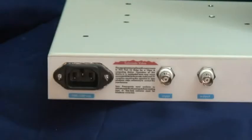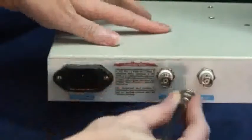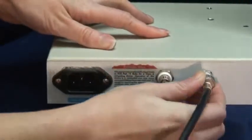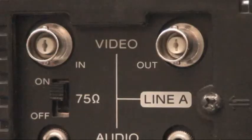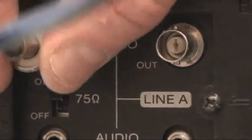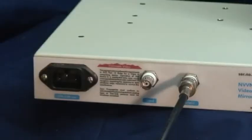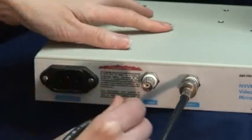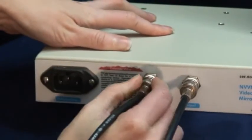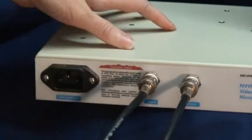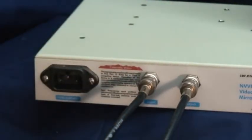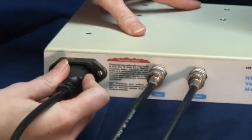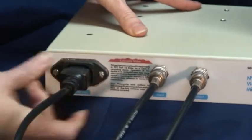To install, connect the video mirror or scan reverser's video output to your monitor's video input. Connect the video mirror or scan reverser's video input to your video source. Finally, connect the power.